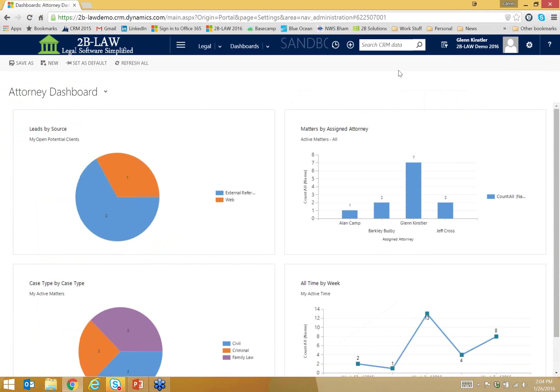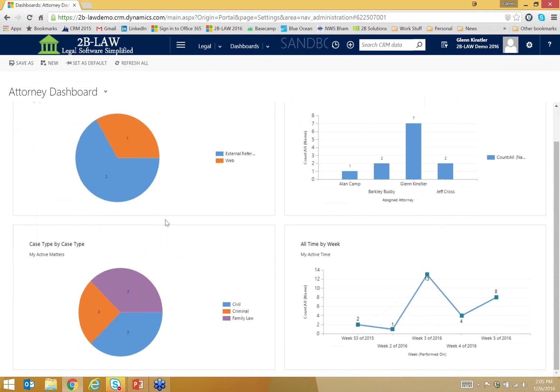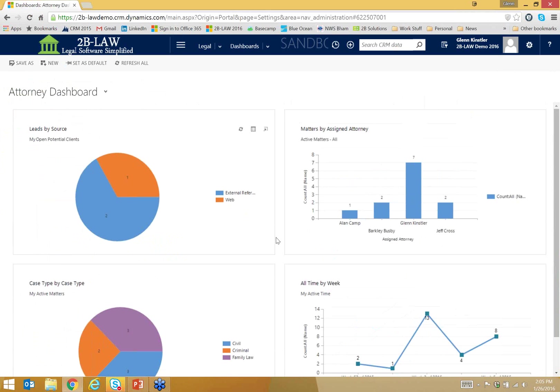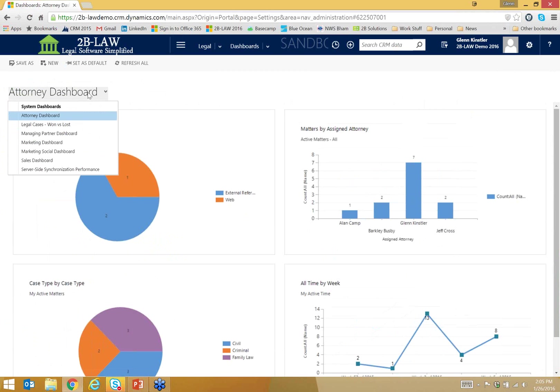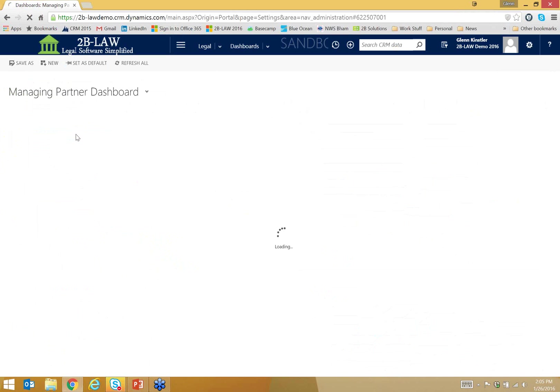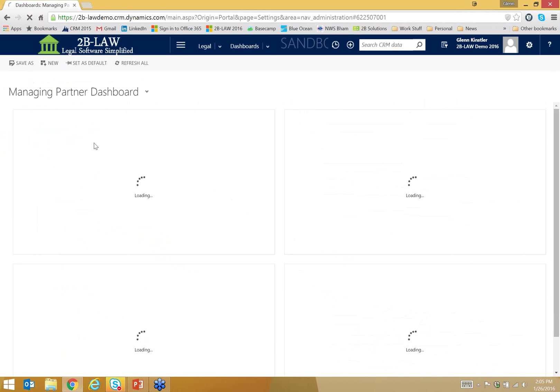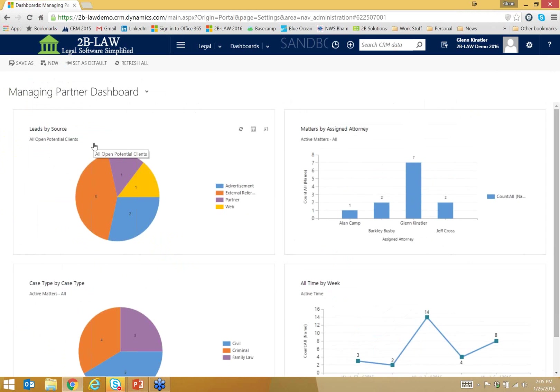So here is 2B Law. Notice this is a browser based application. I'm using Google Chrome and the solution opens to a dashboard. So here I have a quick look at where my potential clients are coming from, how many matters are assigned to each attorney in our firm, a breakdown of the case types, and then a quick view of time billed over the last five weeks. Now this is all my information. The managing partner or administrator in the firm can have their own dashboard that's looking at information across the entire firm, not just individuals. And each individual person can have their own dashboard customized to what they want to see.